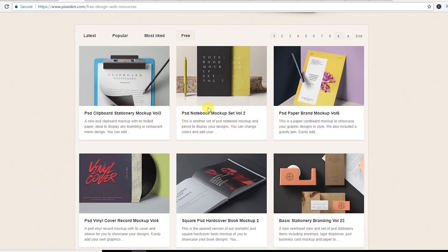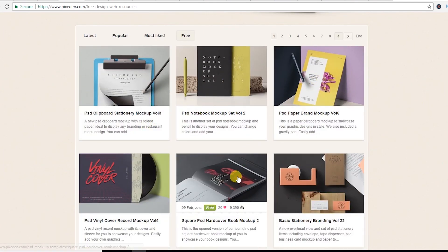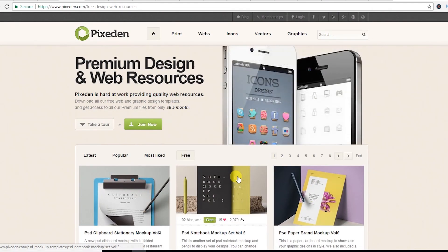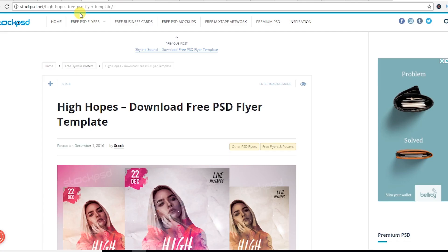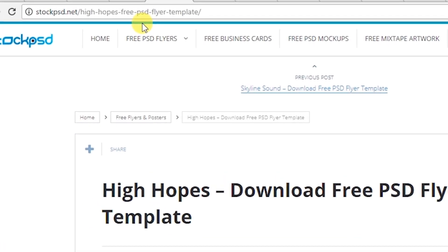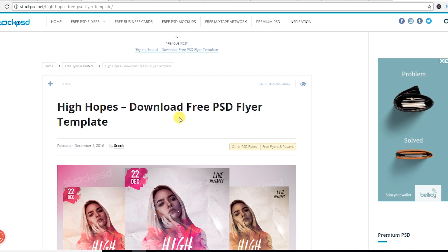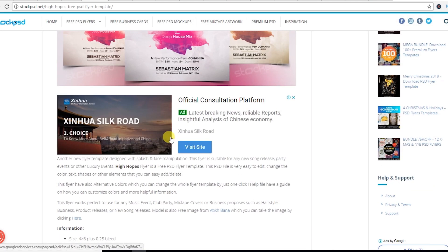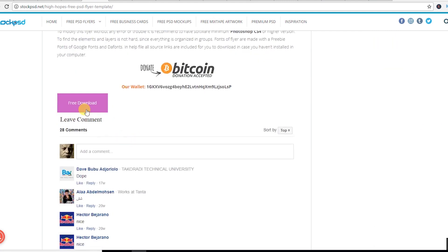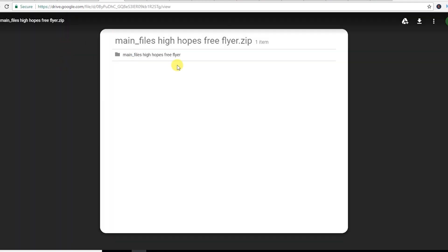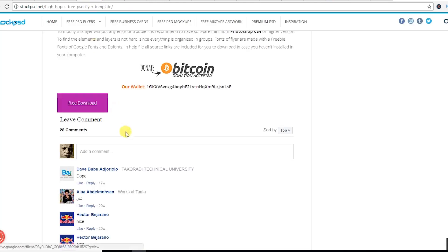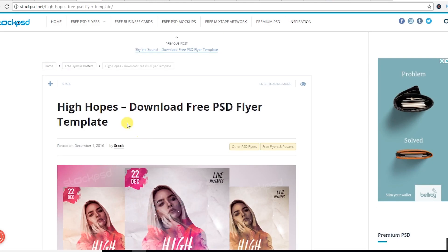Let's see another website — it's stockpsd.net. You can get very cool, high-quality free PSD flyer templates here. Just hit the free download button and you will get a Google Drive link to download this flyer. It's pretty easy, and I will provide this link in the video description.